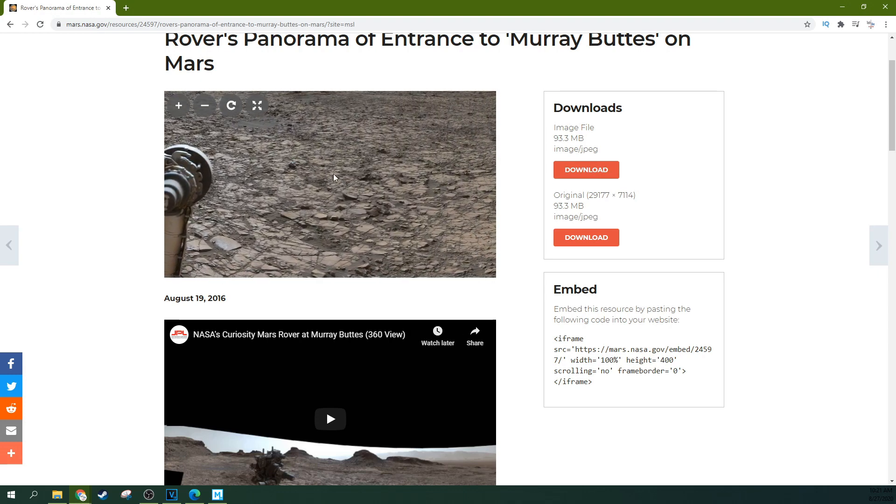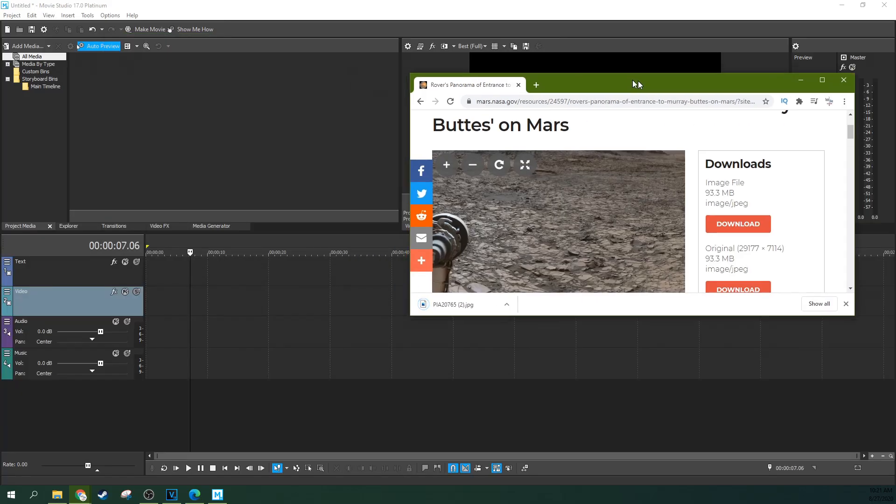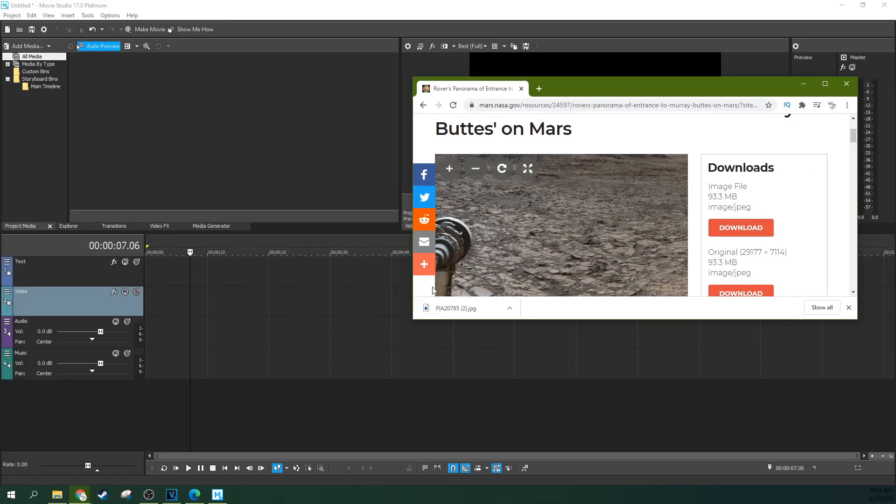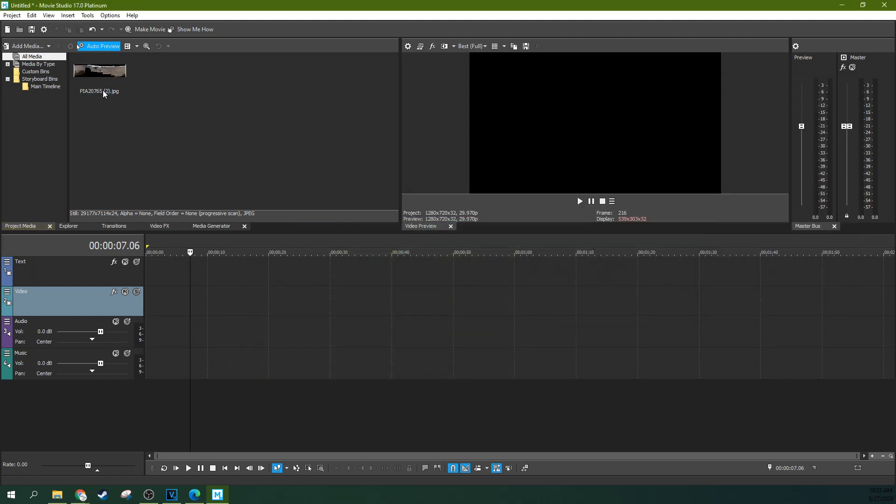So the way this is going to work is we're going to download this image. And now we're going to just drag and drop this to our project media window. This is just a simple JPEG, right? It's a stitched together JPEG.